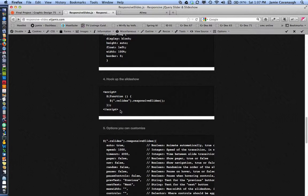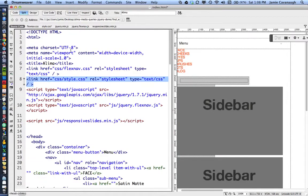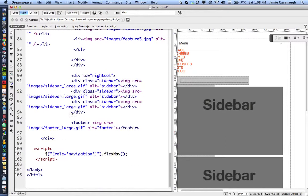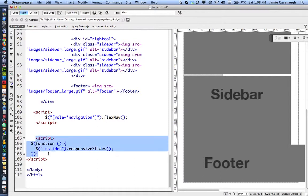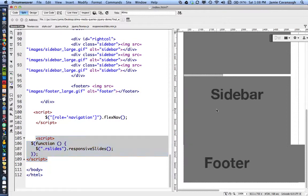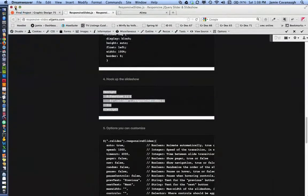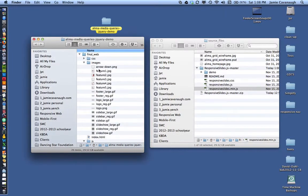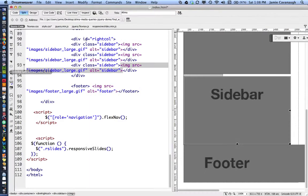Now I need to add the JavaScript script that will actually power the slideshow — that's step four in the instructions. I'll copy it and go to my HTML file. We already have a script for the responsive navigation, so I'll add the slideshow script right after the closing tag of that navigation script. To recap: new images are in the images folder, CSS is added to styles.css, the JavaScript file is in the JS folder, and the script is added to the HTML.